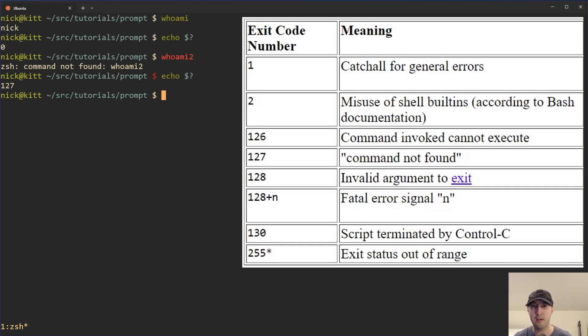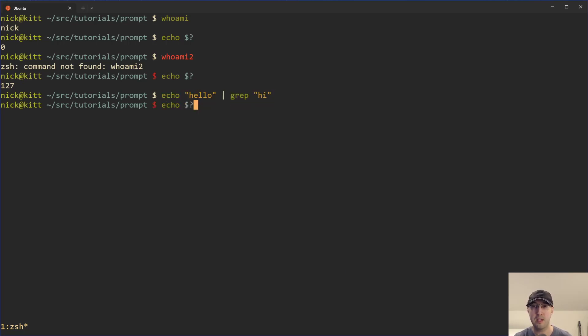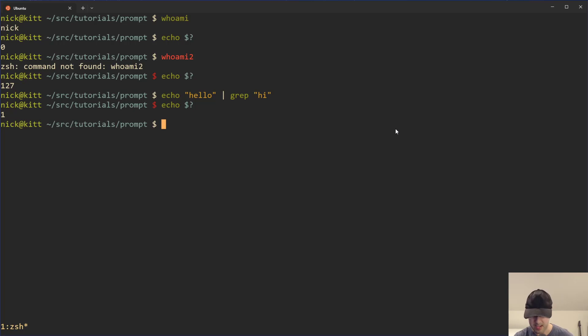The takeaway here is when it fails, it's going to be something that is not zero. So that's basically the high level overview of how to get the last exit code of the previous command, dollar sign question mark.